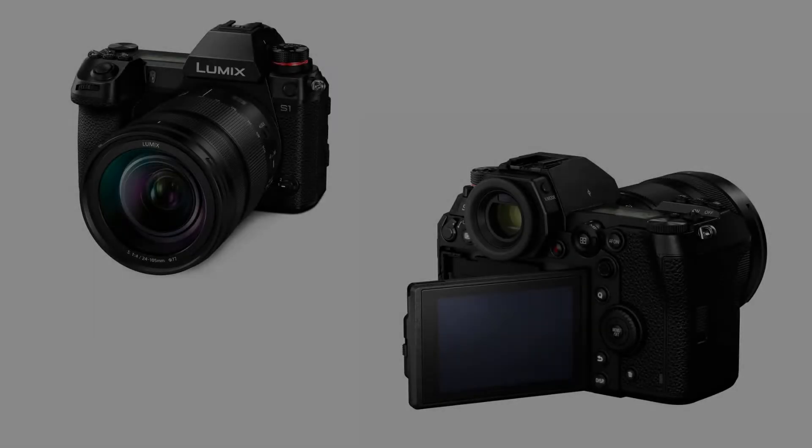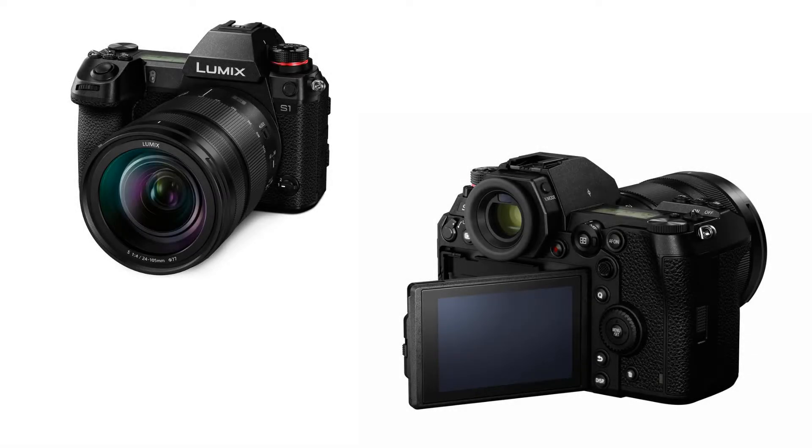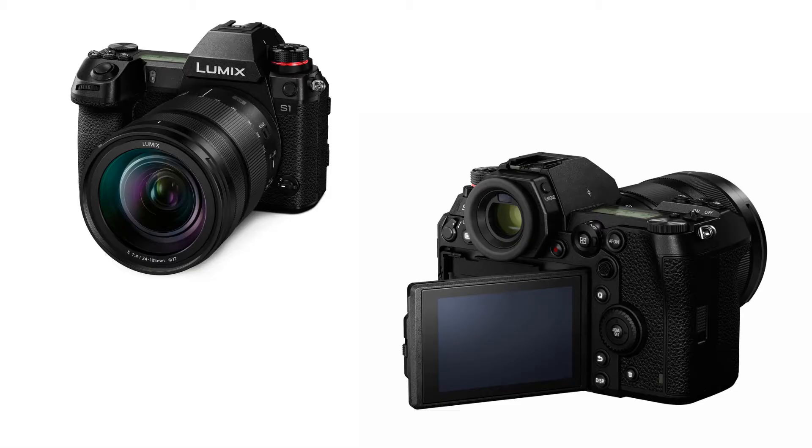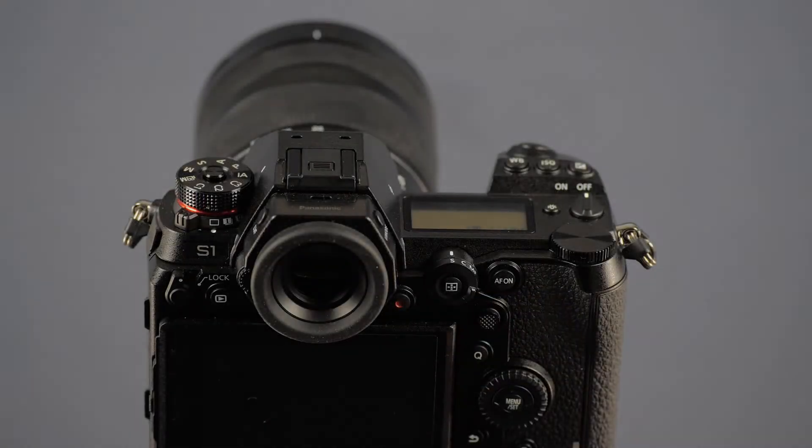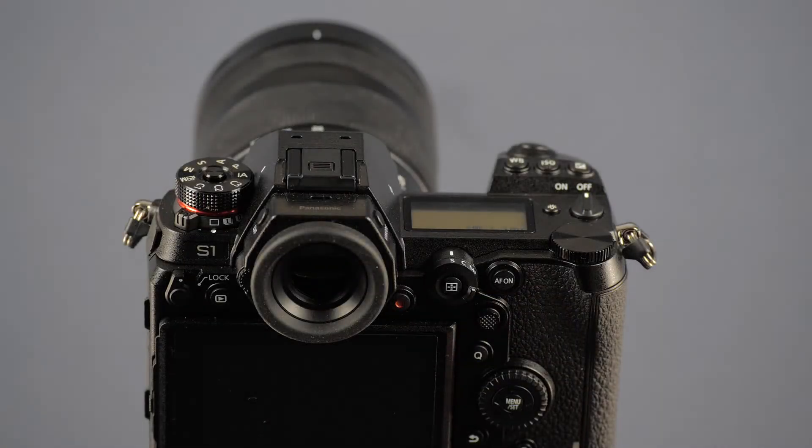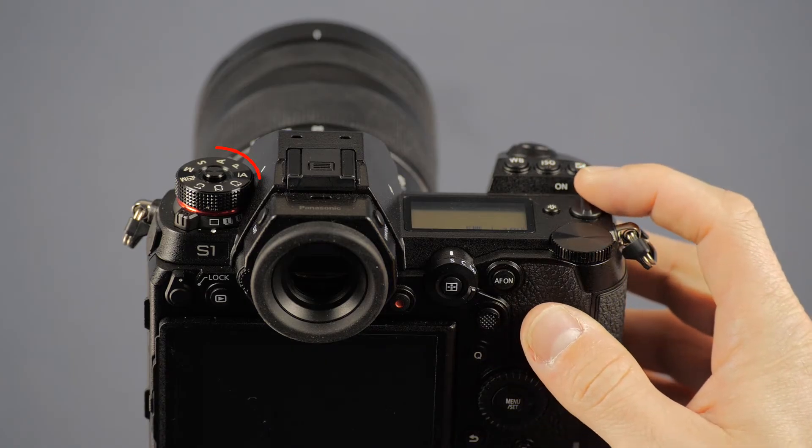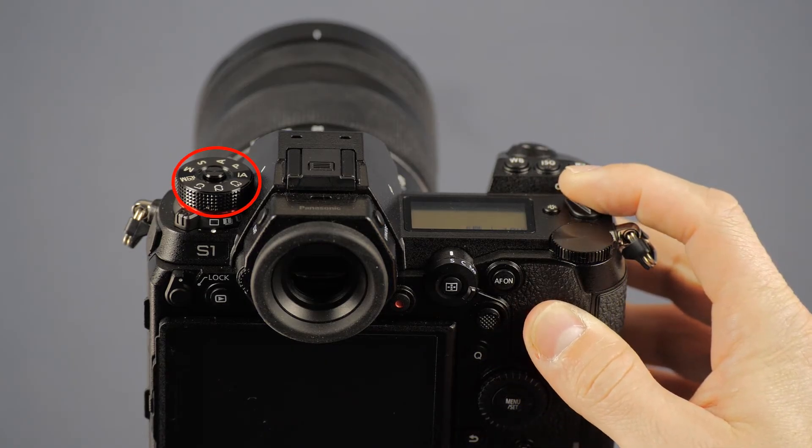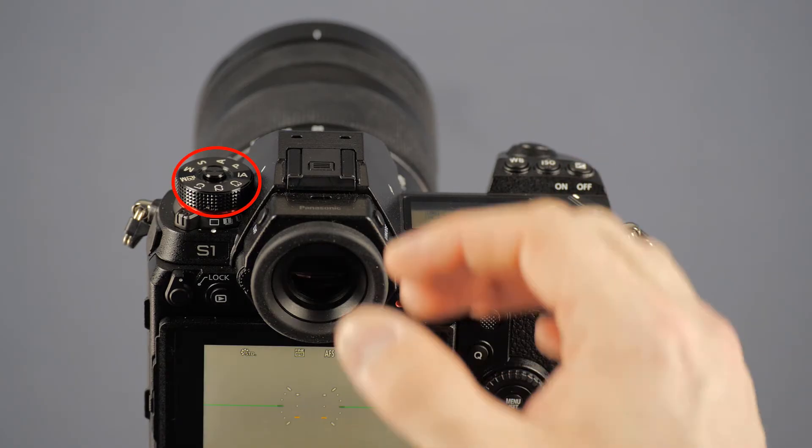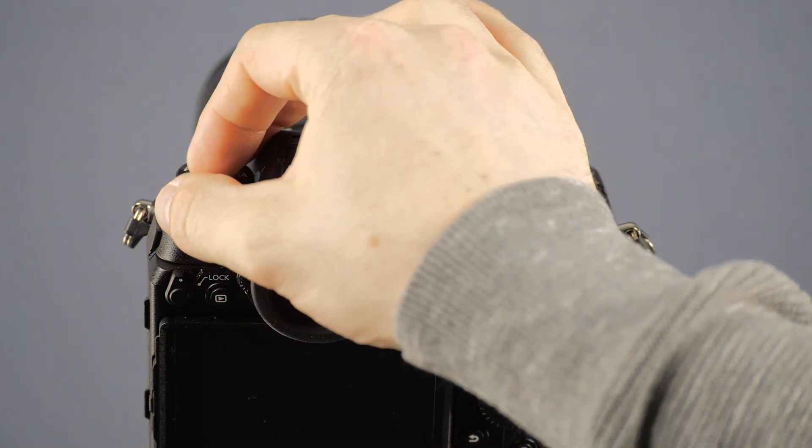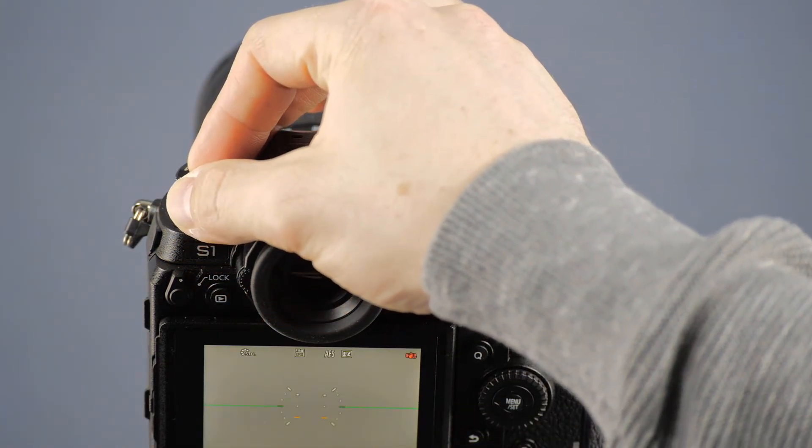If the continuous autofocus of your Lumix S-series camera does not work as expected, you can adjust the focus sensitivity to your shooting situation. We'll show you how it works. Please note that this setting is only available in focus mode AFC. Turn your camera on, select shooting mode P, A, S, or M, and set the focus lever to AFC.